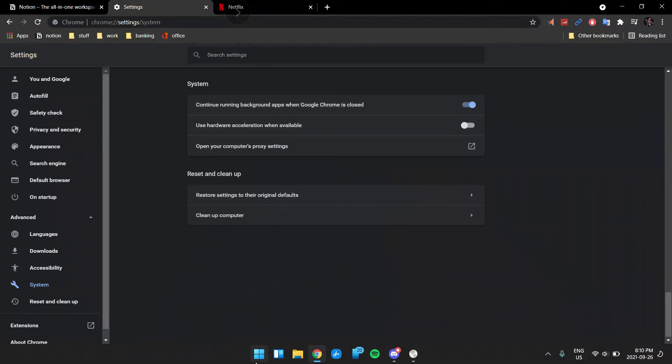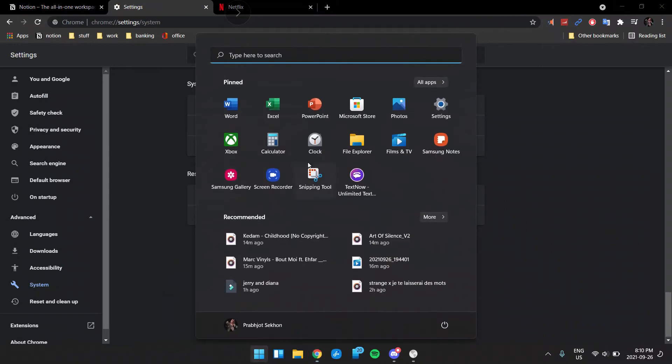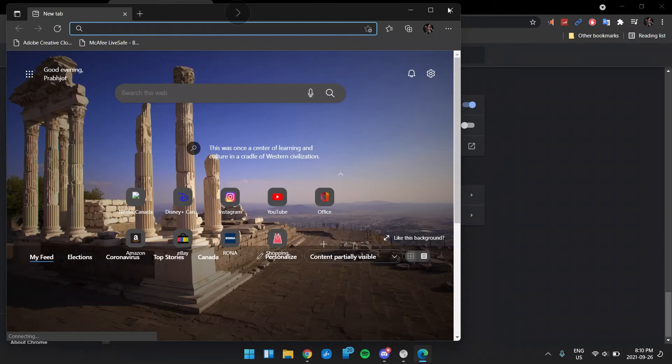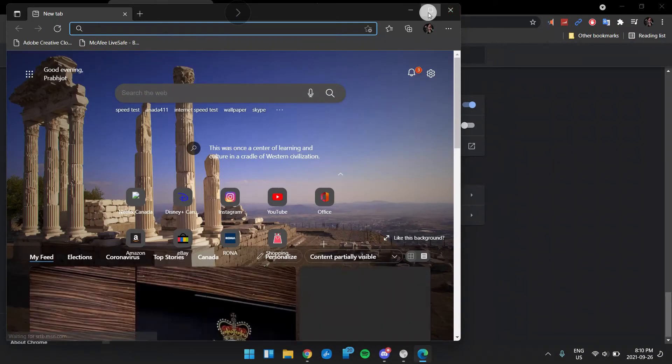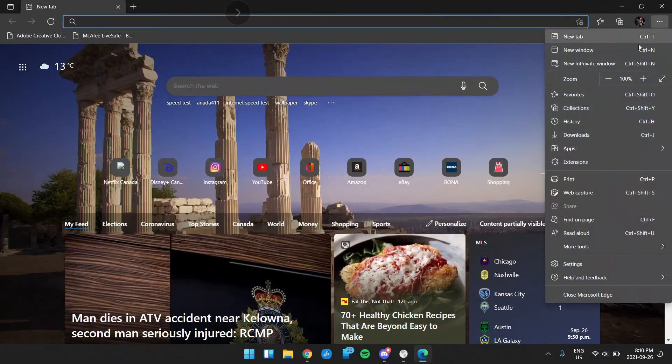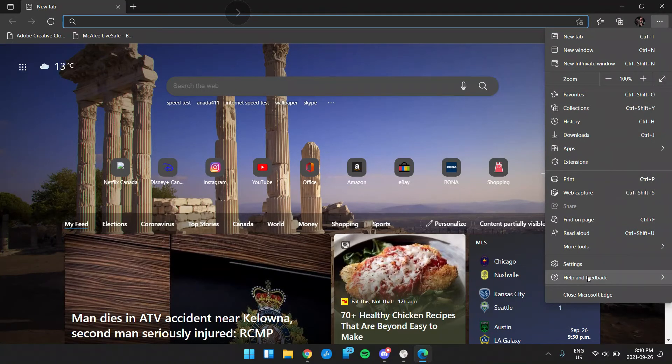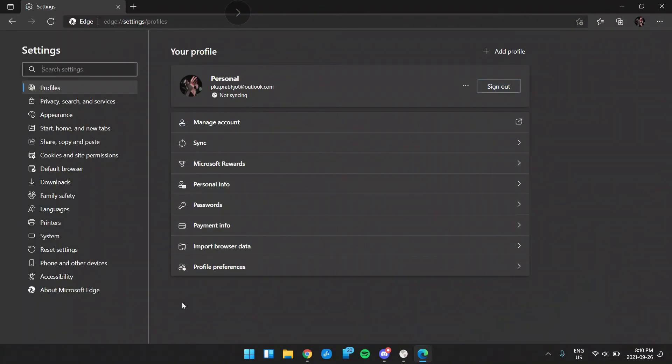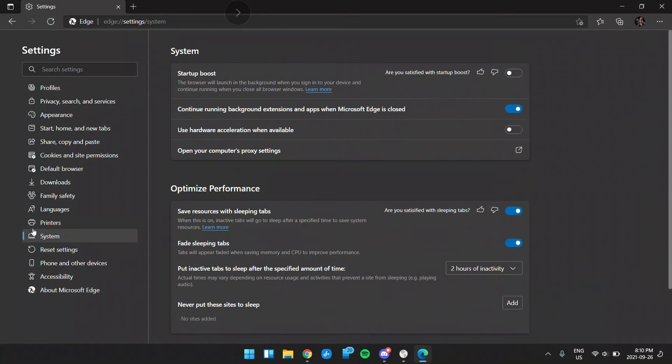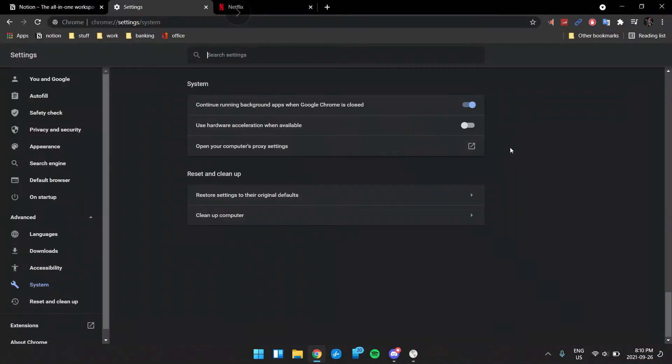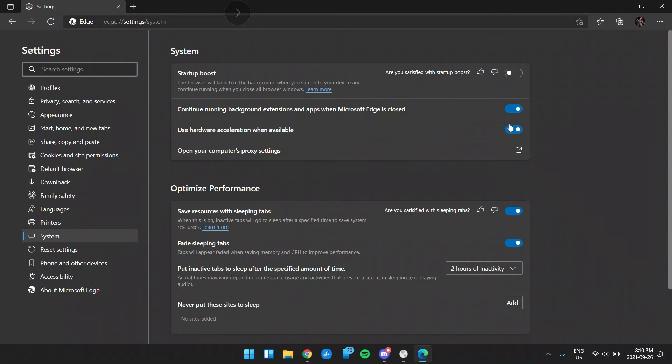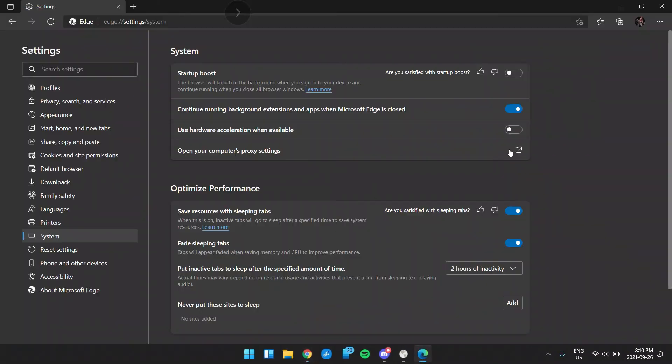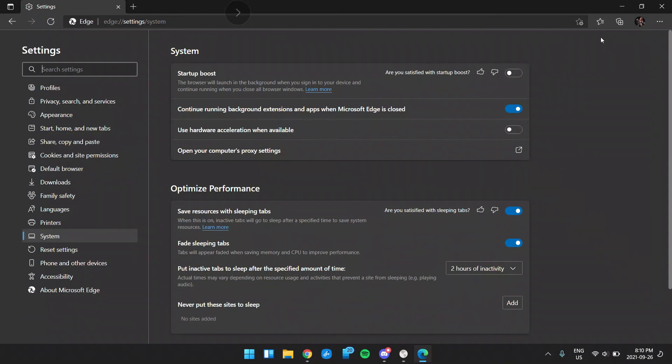Now I can show you on Edge as well. It's the same on Edge, which is why I think that it should be the same on every other browser because Edge and Chrome are from two different companies. But it's pretty much the same. You have to go into the system and then you'll see it like this. You just have to turn it off and restart it. And yeah, that is pretty much it.